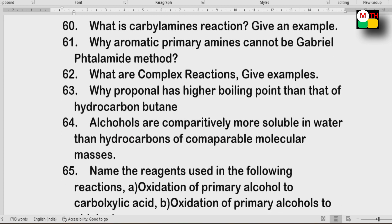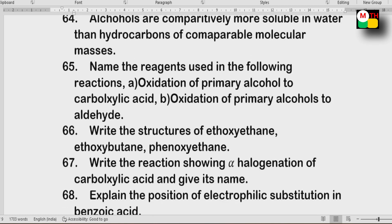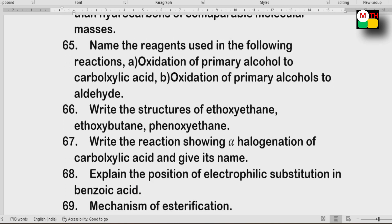Next: Propanol boiling point comparison with butane. Alcohol is comparatively more soluble in water than hydrocarbons of comparable molecular masses — why? Also: structure of ethoxy-ethane, ethoxy-butane, and phenoxy-ethane.